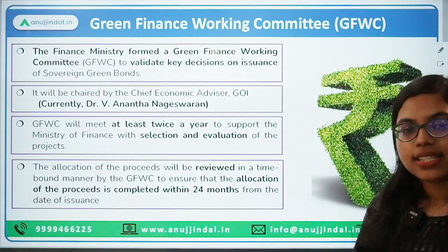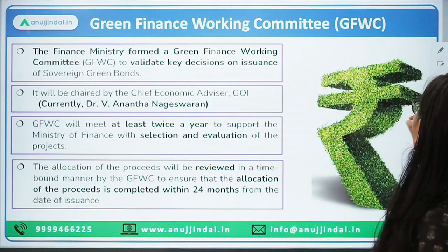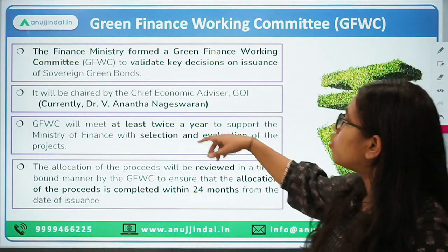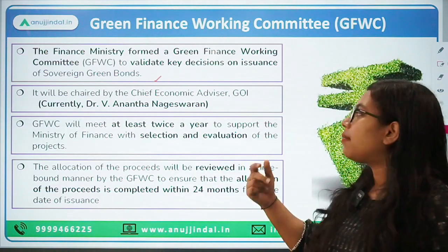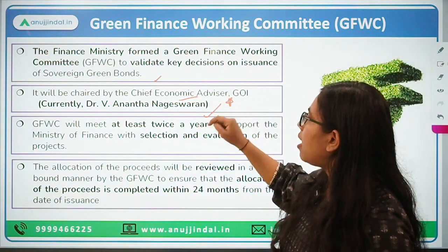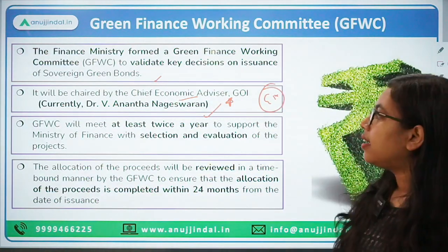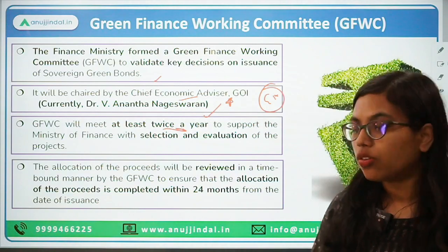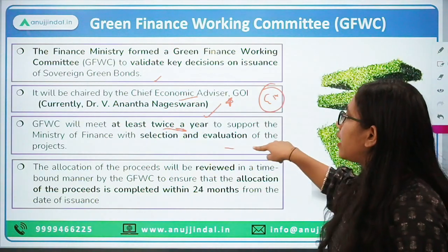A committee has been set up called the Green Finance Working Committee. This committee will validate any kind of decision to be taken for the sovereign green bonds. The committee will be chaired by the Chief Economic Advisor — currently Dr. V. Ananta Nagesh Varan. This is important from a general awareness perspective. The committee needs to meet at least twice a year so that they can support the ministry in the evaluation and selection of projects.